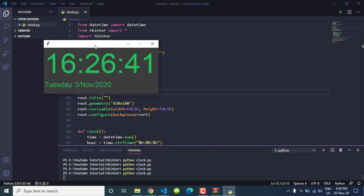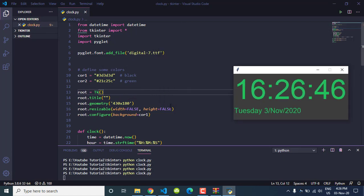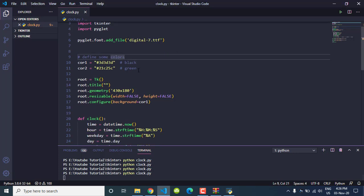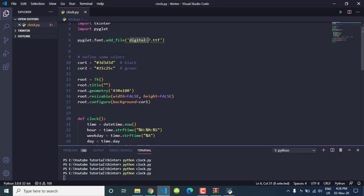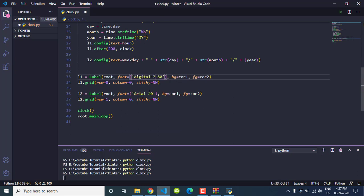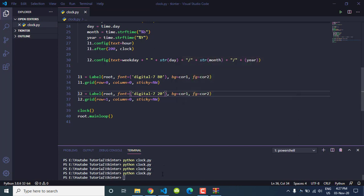Execute the program — no errors, which means we've perfectly linked the font to our script. Now to use it, just replace 'Arial' with 'digital-7' in both label font definitions. Save, close, and execute the program again.